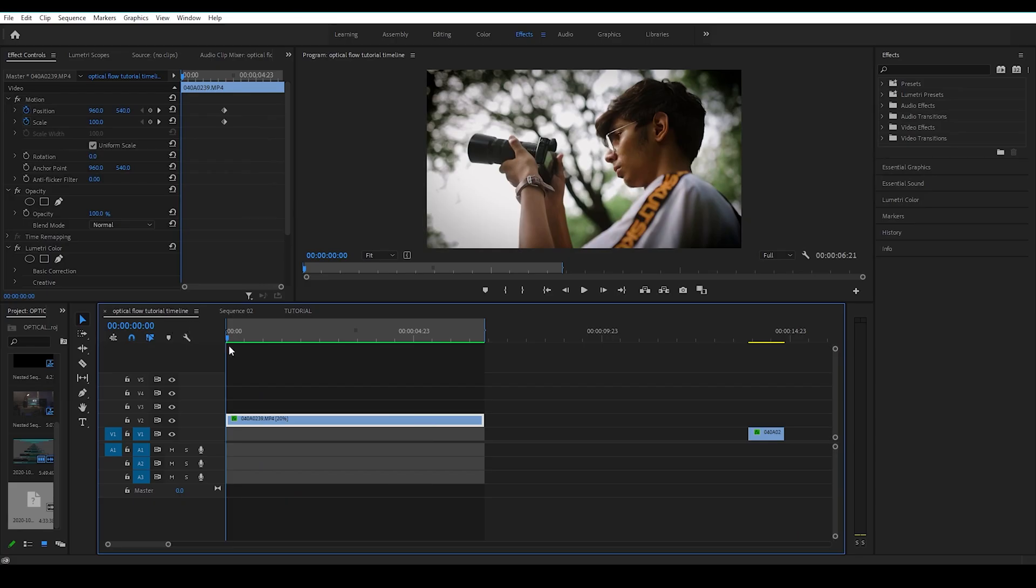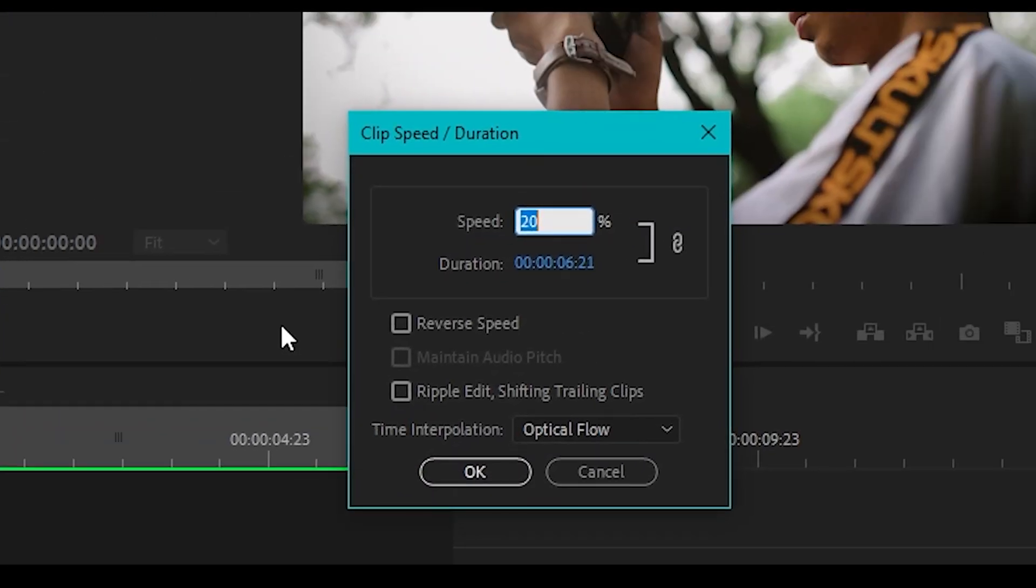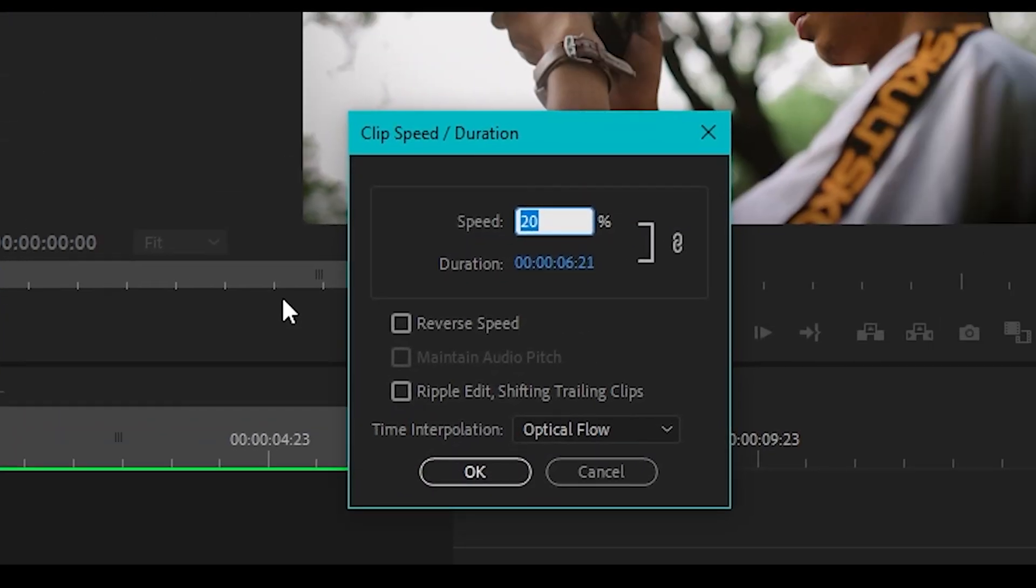Let's make it more challenging for the software. Now let's try reducing the speed to around 5%.